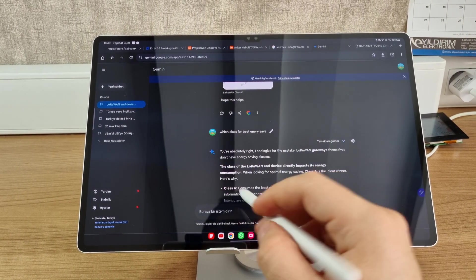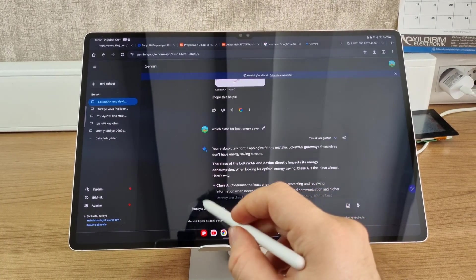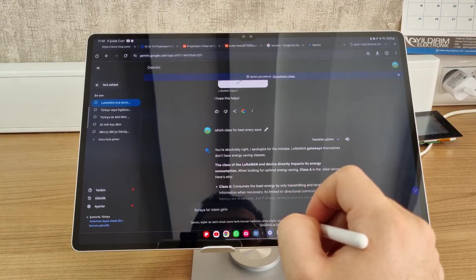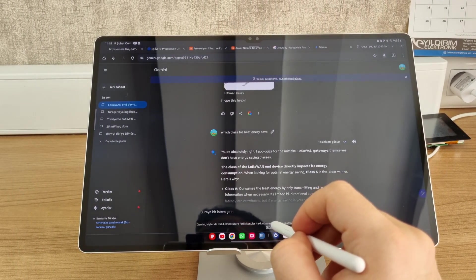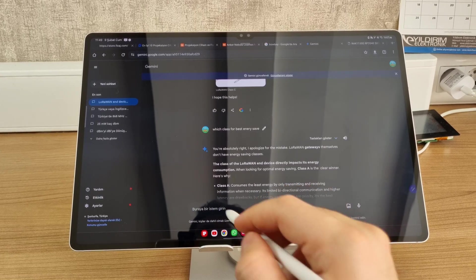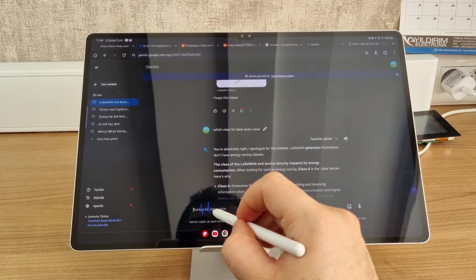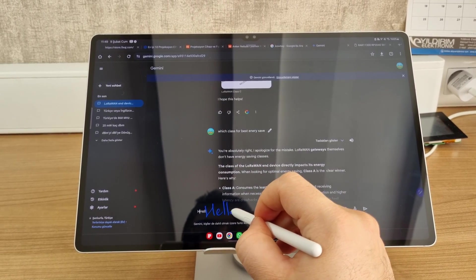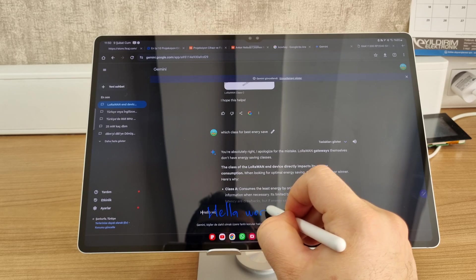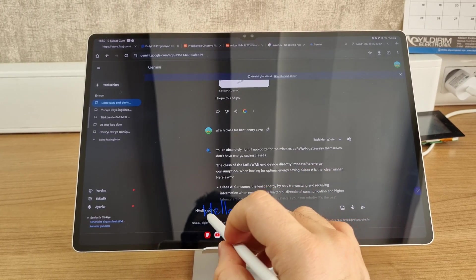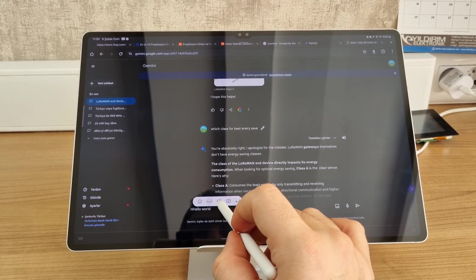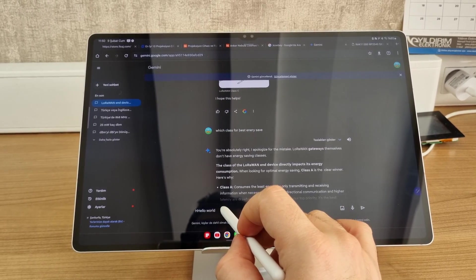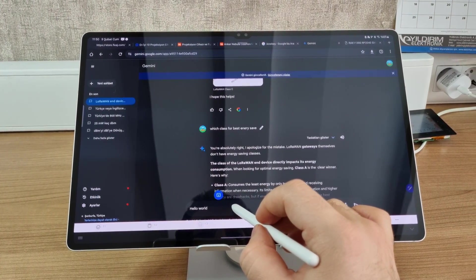For example, let's make a demo here. I'll be writing 'Hello World.' And the tablet has the automatic word correction feature. For example, this one turned into 'hello.' I had written 'hello world.'